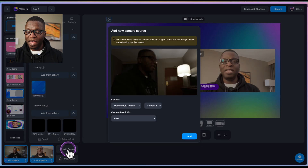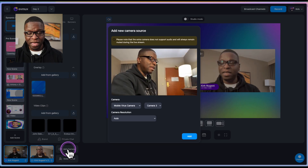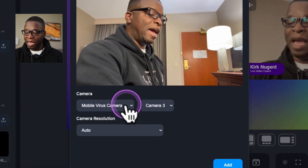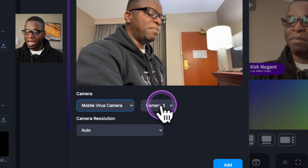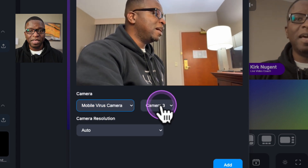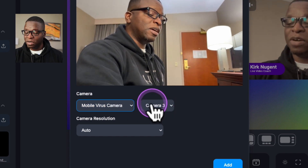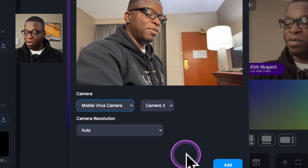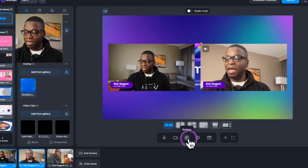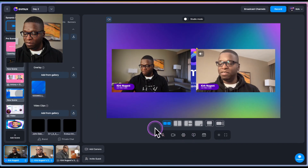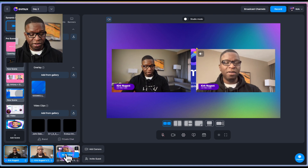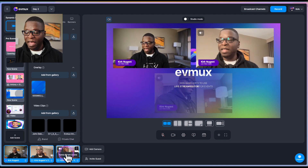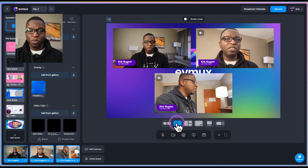I'm going to hit Add Camera again and add my phone as camera number three. We click Add, and you can see that camera is now here. We can add that to the system as well.